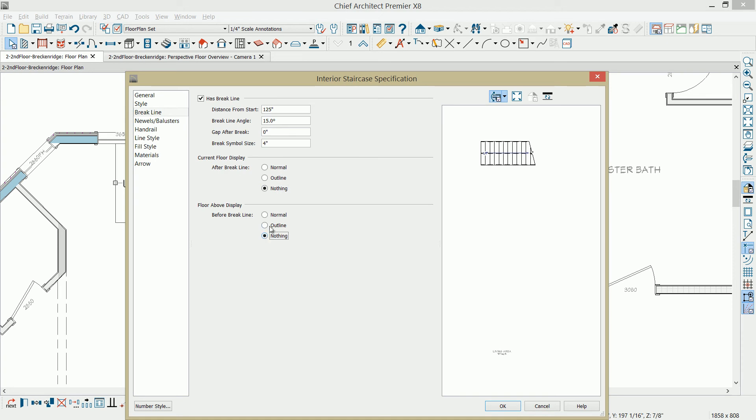If you want to display it, of course, that's not going to show because it's on the other floor. That's a new feature that we've allowed in X8 and newer.